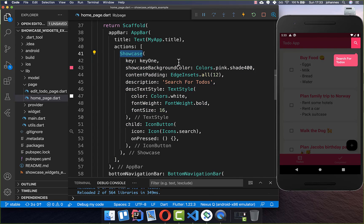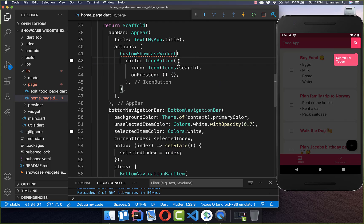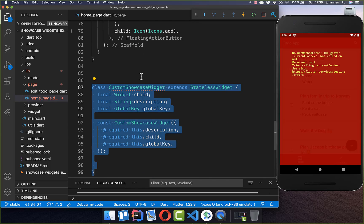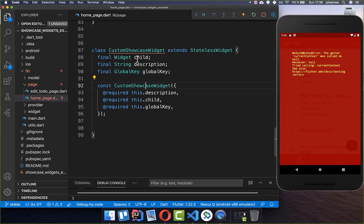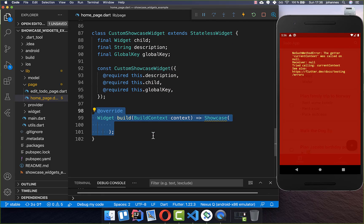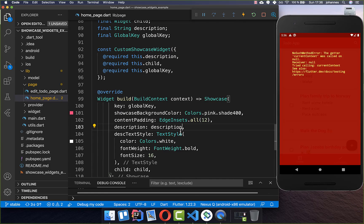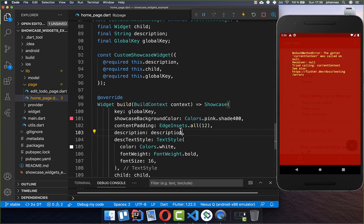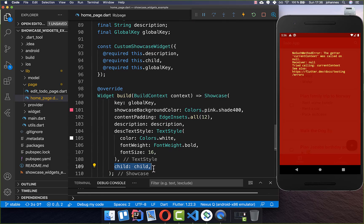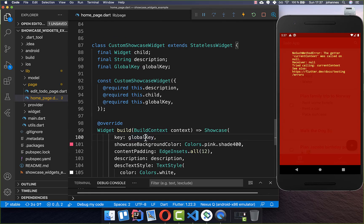I rename the Showcase widget usage to our CustomShowcaseWidget, which we want to create, and delete the individual properties we'll move inside it. This new CustomShowcaseWidget has a child property, a description (shown as the tooltip text), and a key which must be set. Inside we put a build method with the Showcase widget and all the styling attributes, substituting the description and child fields so we can have a custom description and child every time.